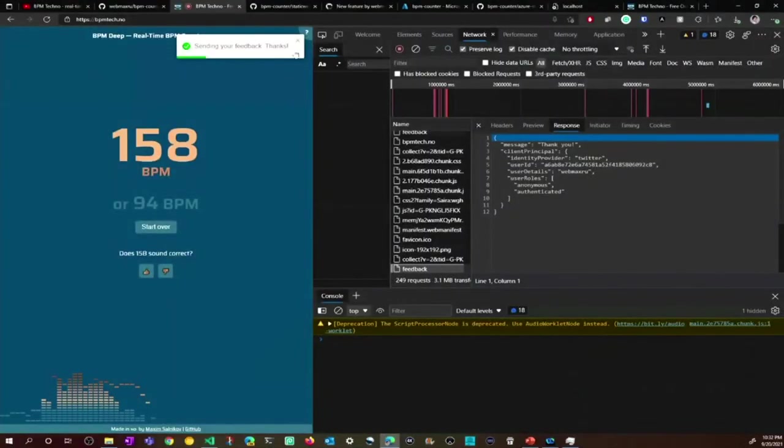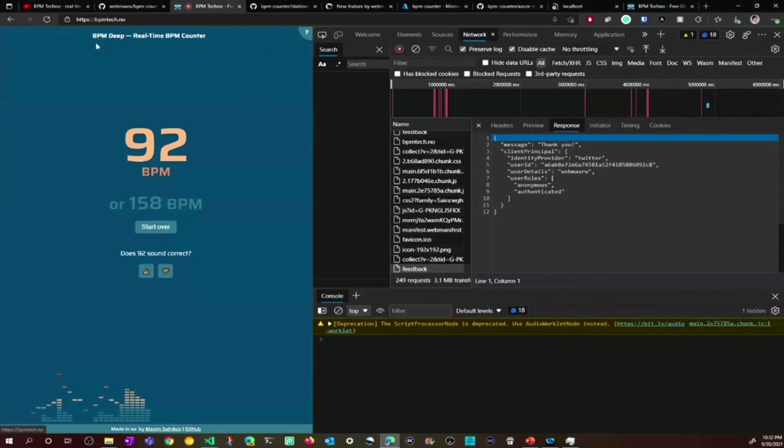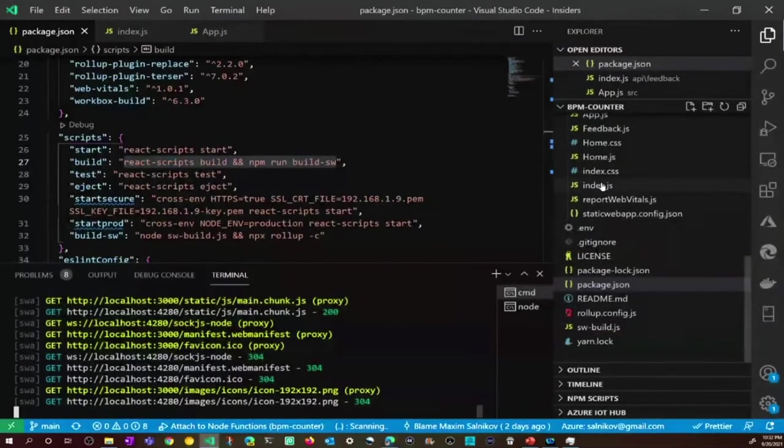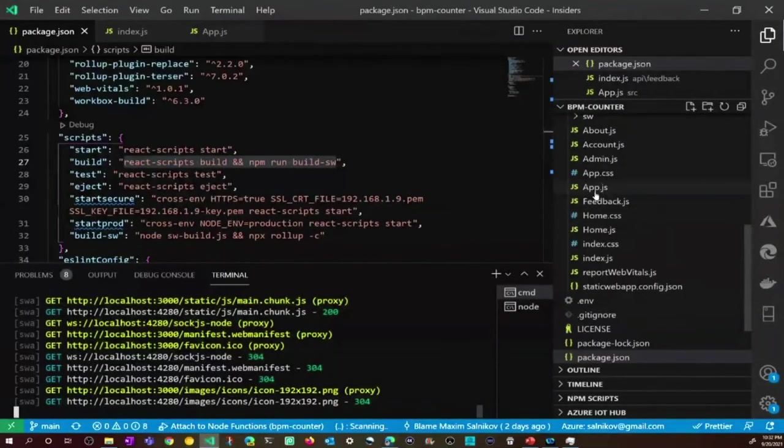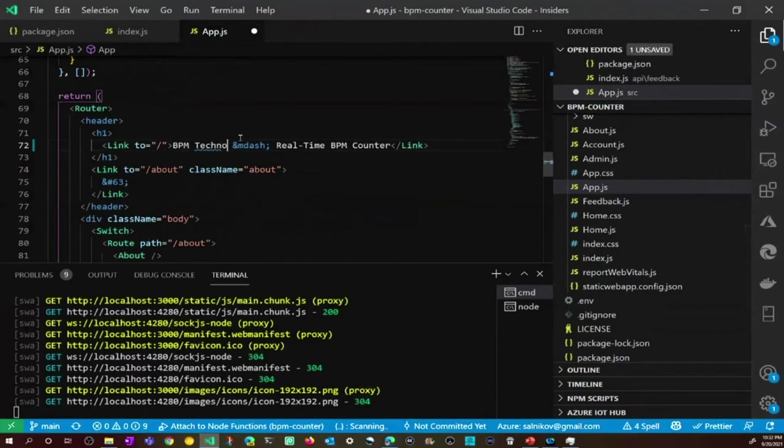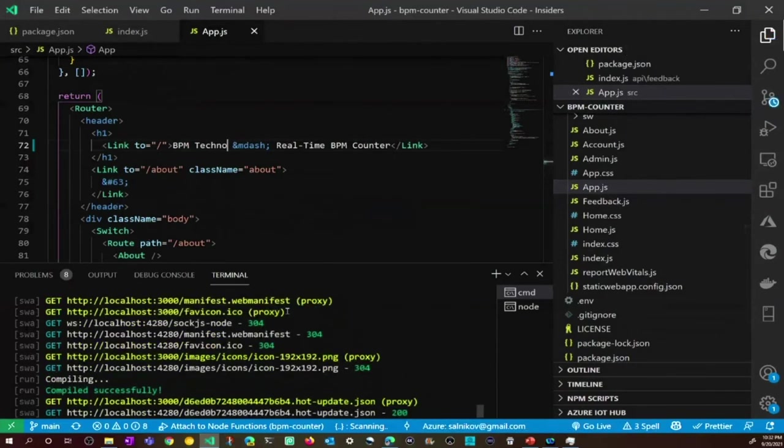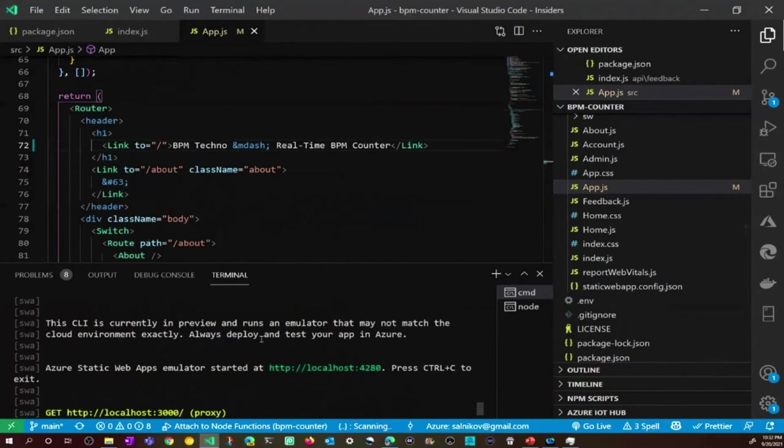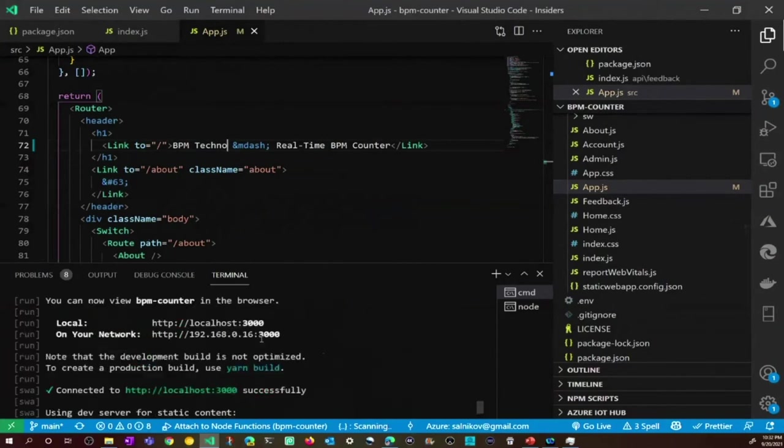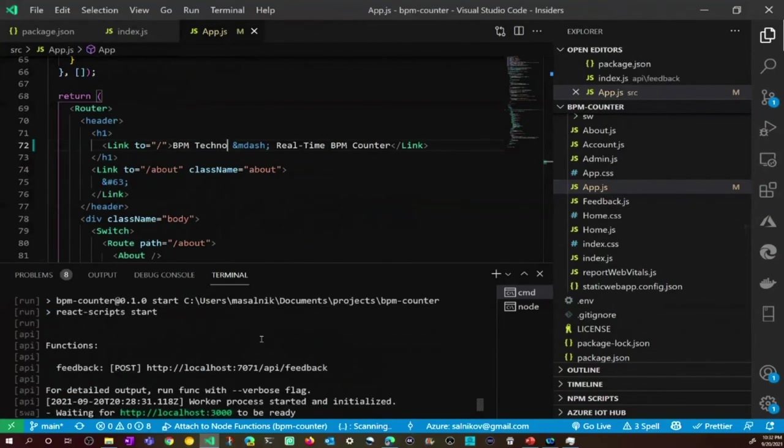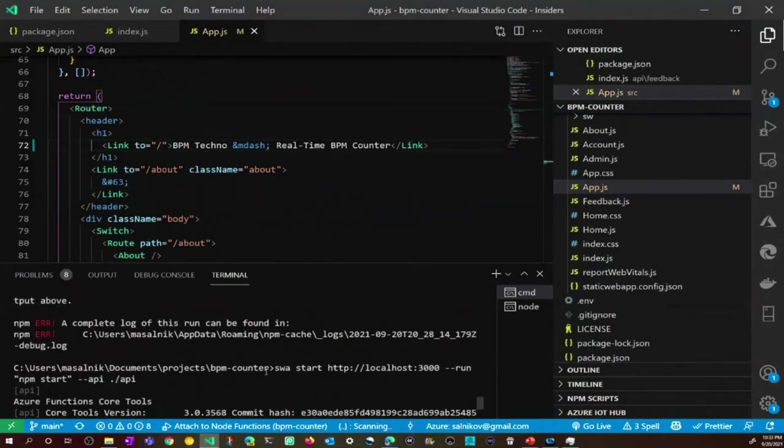You see, as part of my previous experiments, I renamed this app from BPM Techno to BPM Deep. Now it's time to fix this. Let's just do this change and check how we can push it to the servers. I fix the application title.